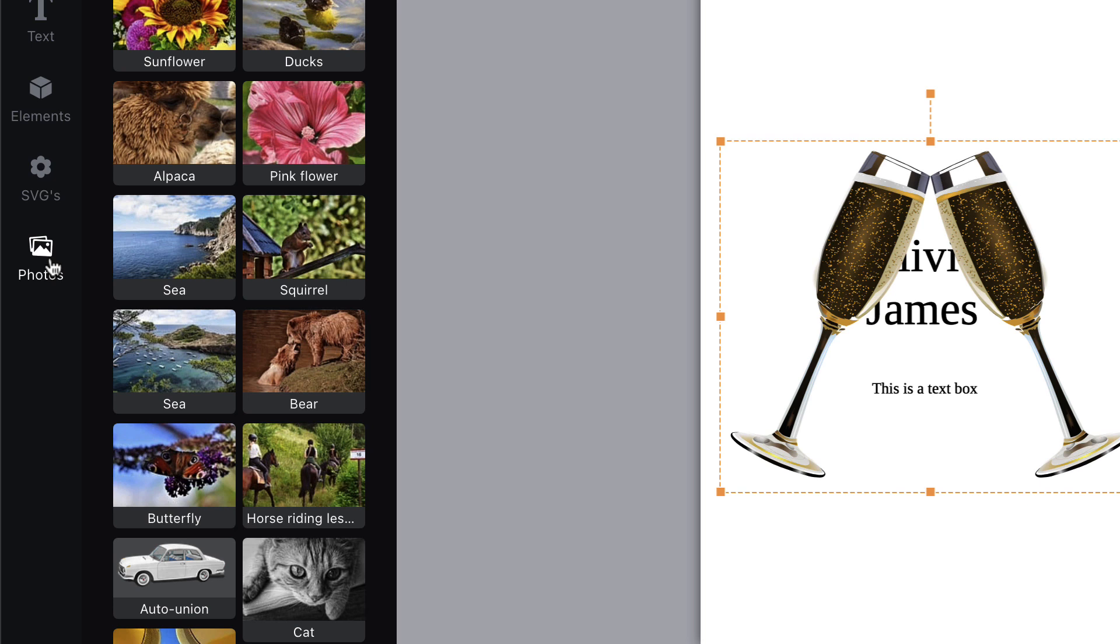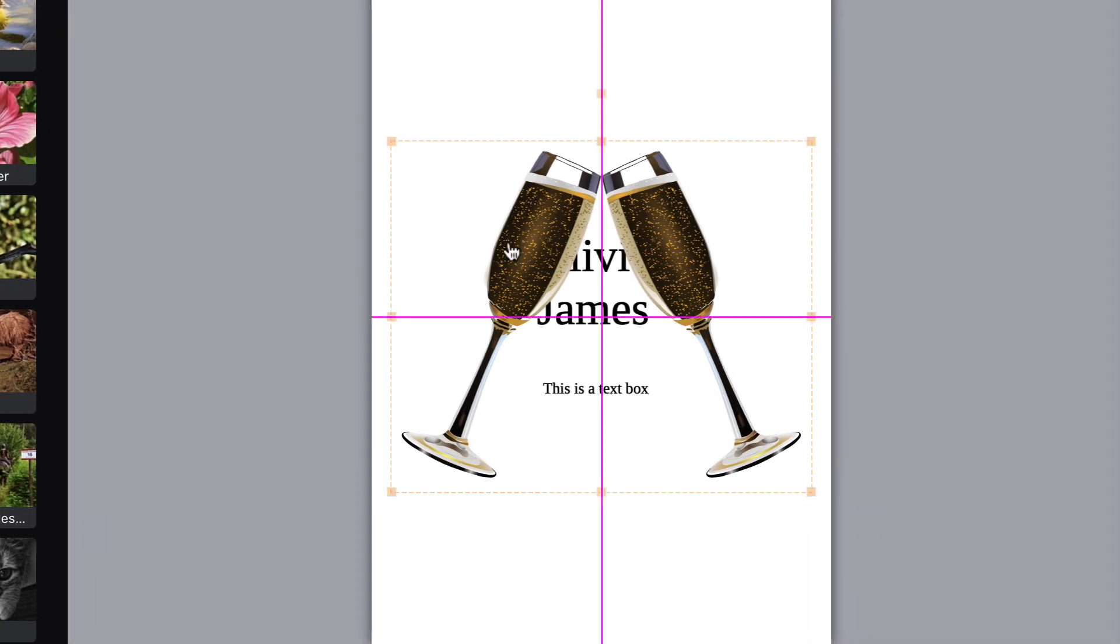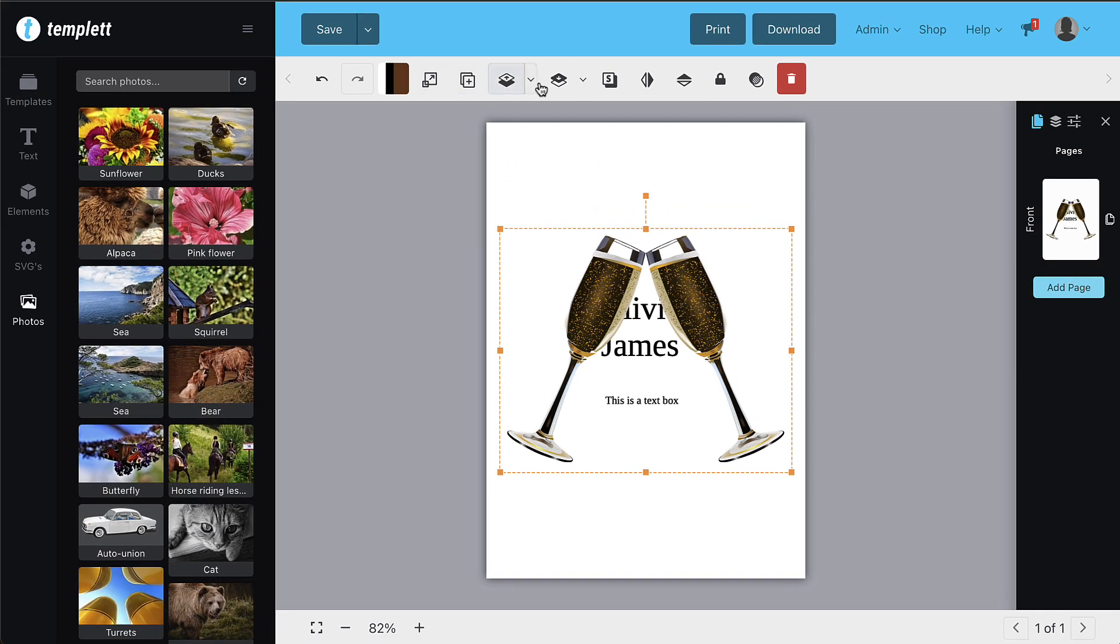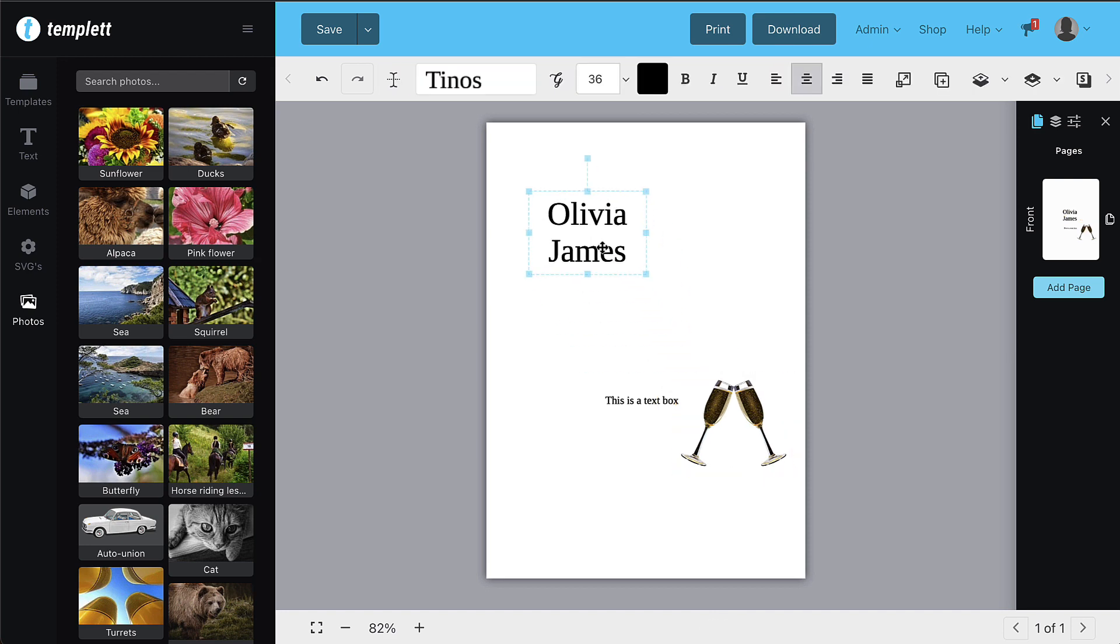Once you've added objects to the canvas, you can click it to view a toolbar that will be shown at the top. This will give you all kinds of options for manipulating it. It's time to get creative!